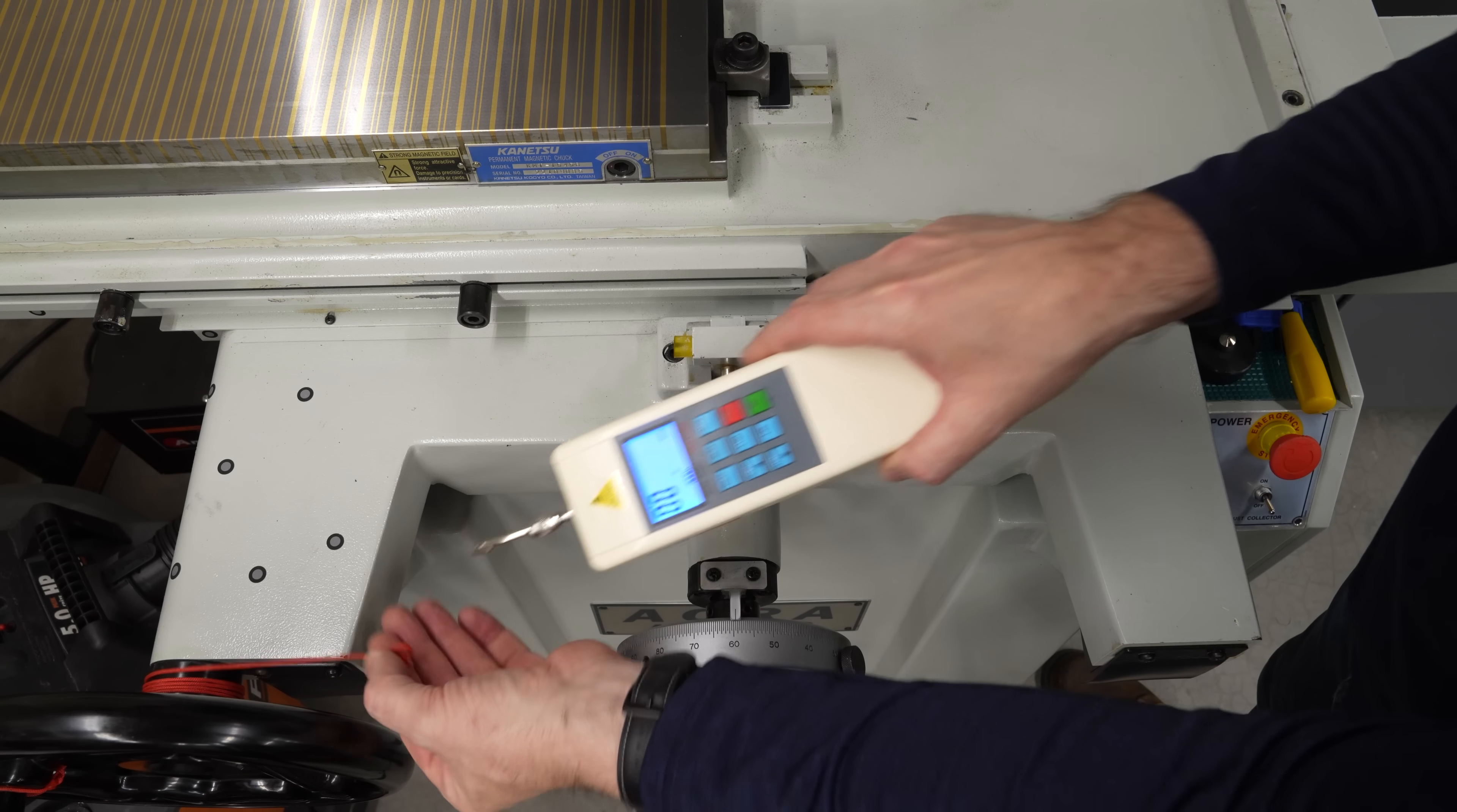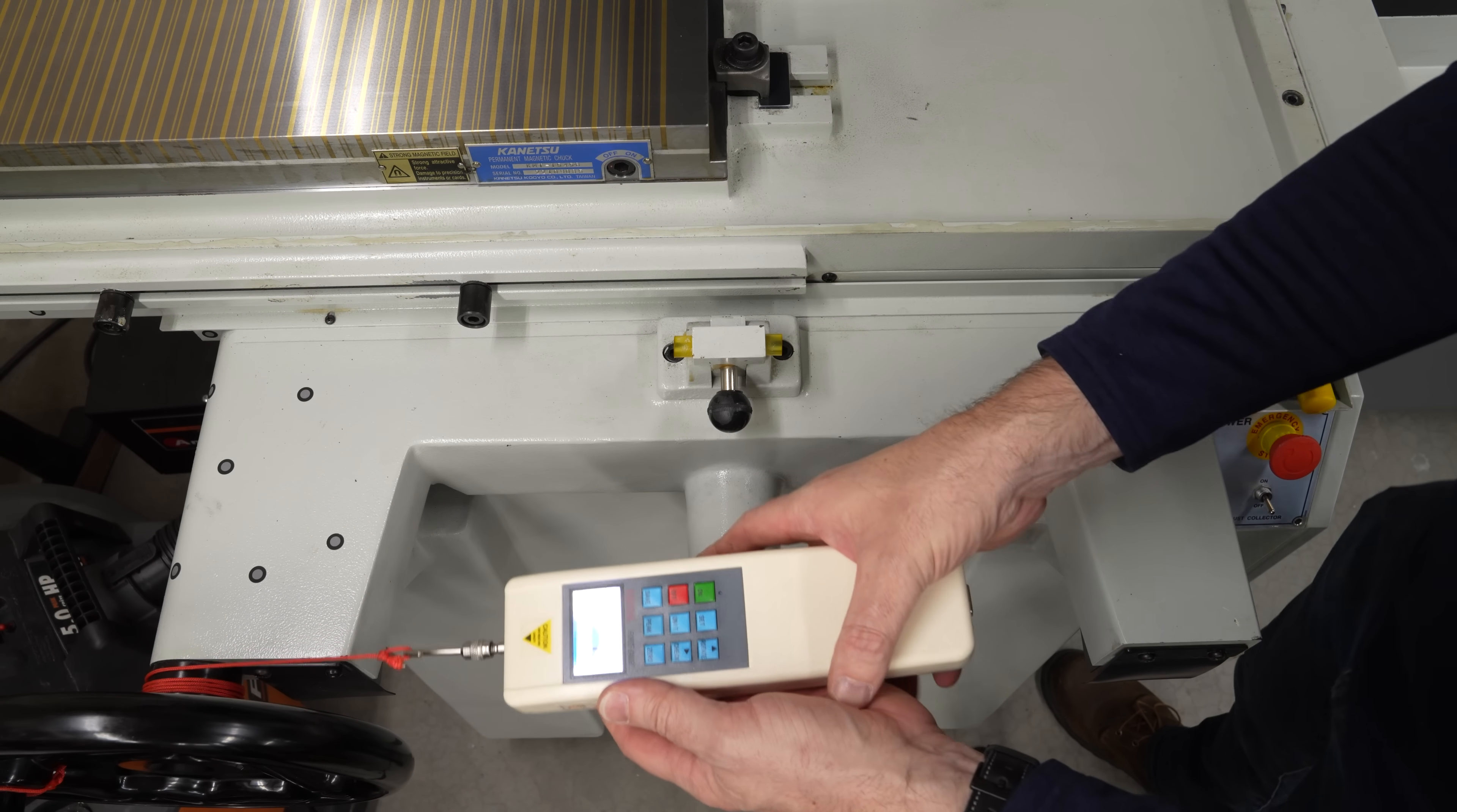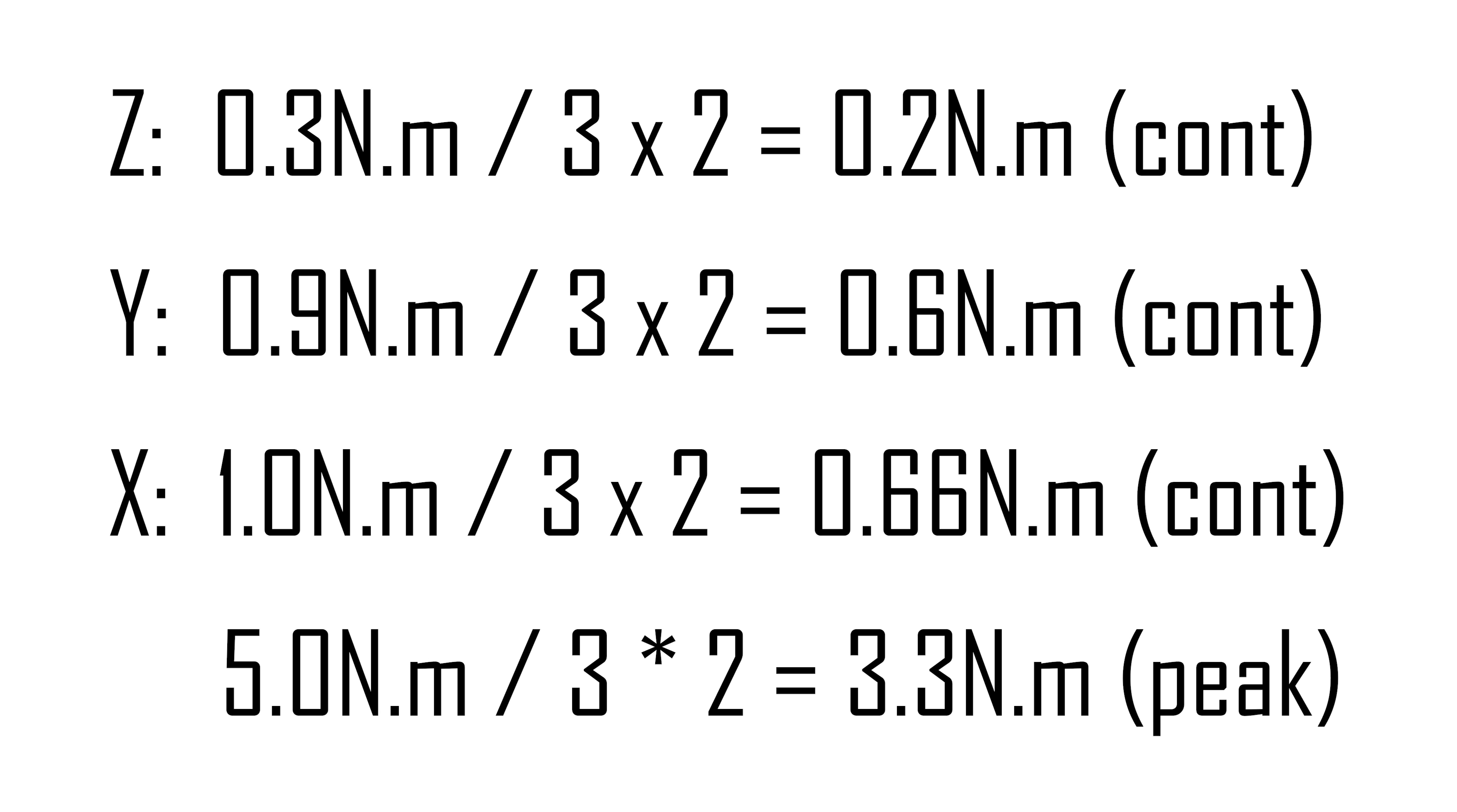To figure out the peak torque, I pulled hard on the force gauge to accelerate the table about as fast as I thought I might want to do in practice, took the peak reading from the force gauge, and did the math.